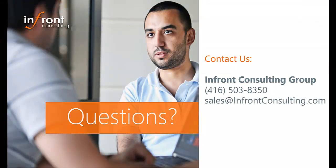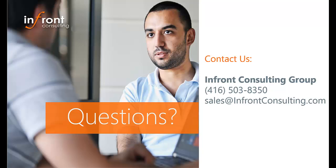I hope that this video has provided some insight into what could potentially be done within your organization and how one might save a considerable amount of time while significantly reducing the chance of error while performing these particular tasks. If you feel that this could potentially provide some value to your organization or your current process, I would encourage you to reach out to our sales team at sales@InFrontConsulting.com for more information. This has been Justin Hansen with InFront Consulting Group. Thank you for watching.